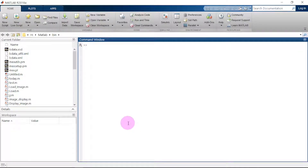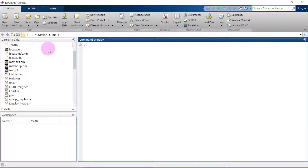Hello guys, welcome to Phronix. Today we are going to look at image conversion in MATLAB GUIDE, which basically means we upload an image that will be in any format — either PNG, JPG, TIF, or GIF — and then convert it to the format of our choice using MATLAB. The version of MATLAB I'm using today is 2018a.